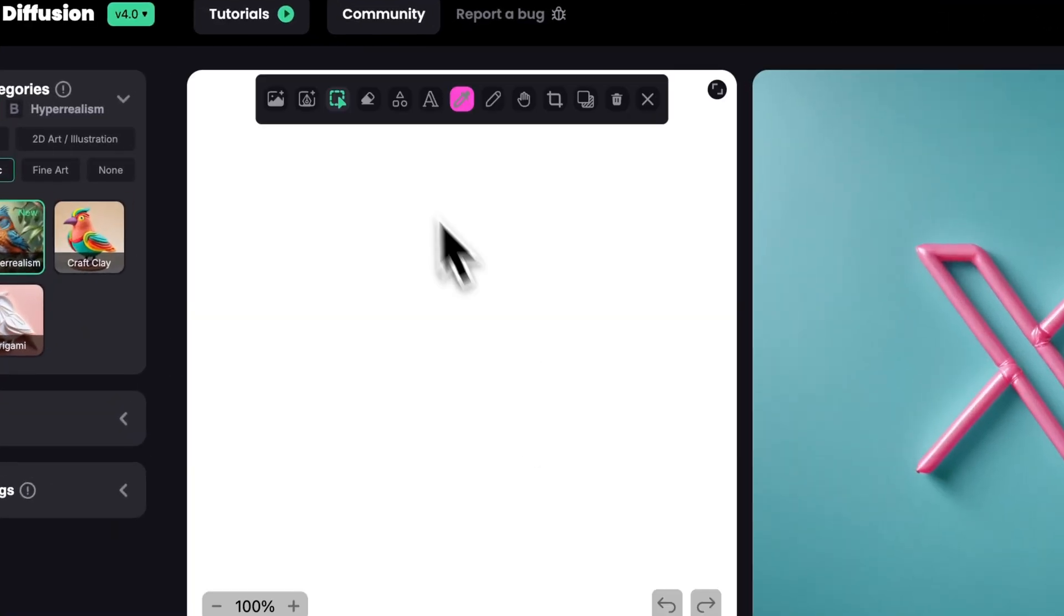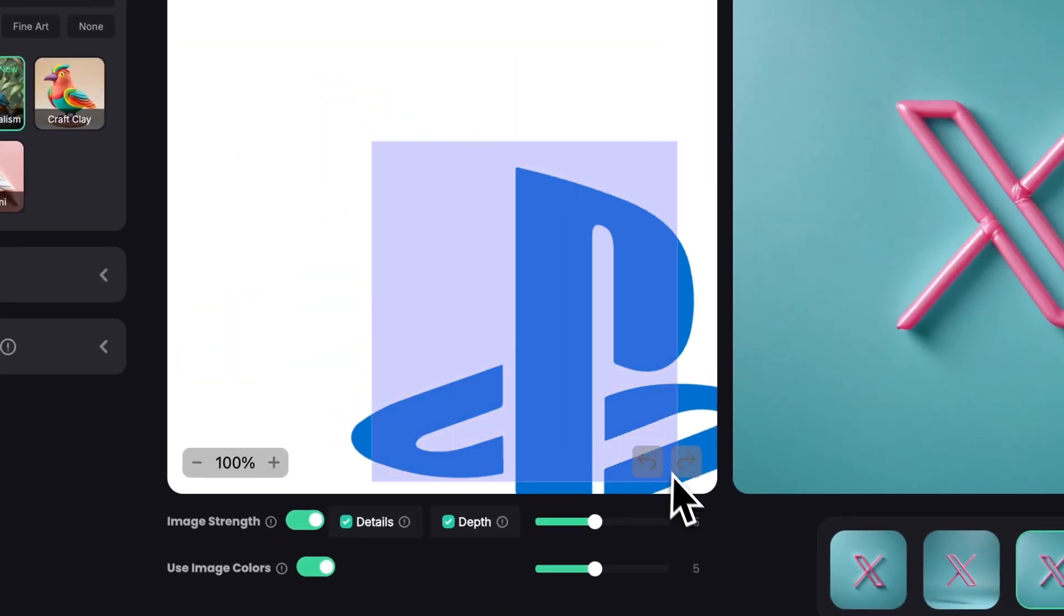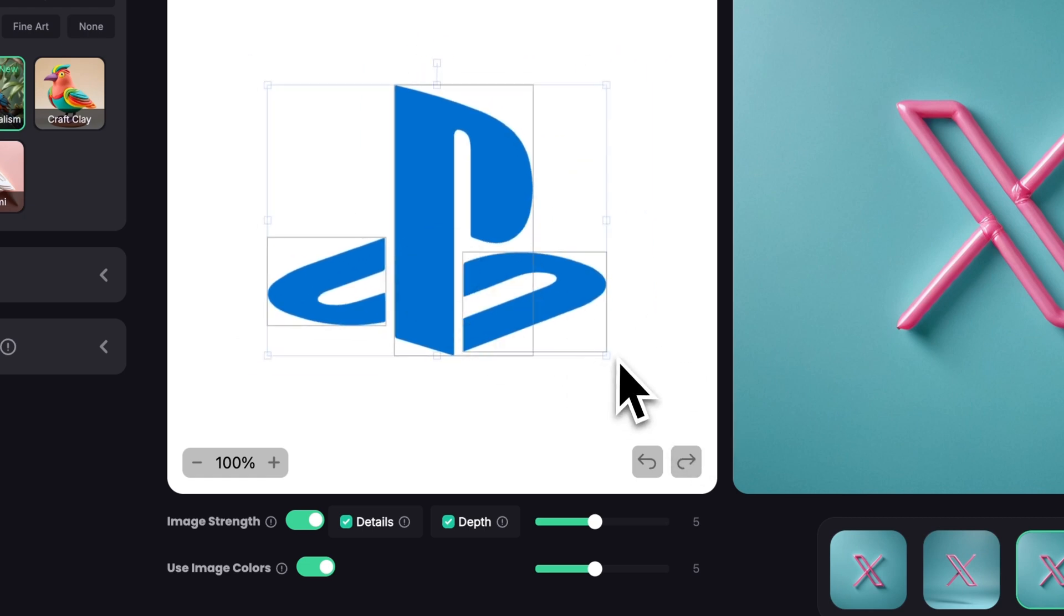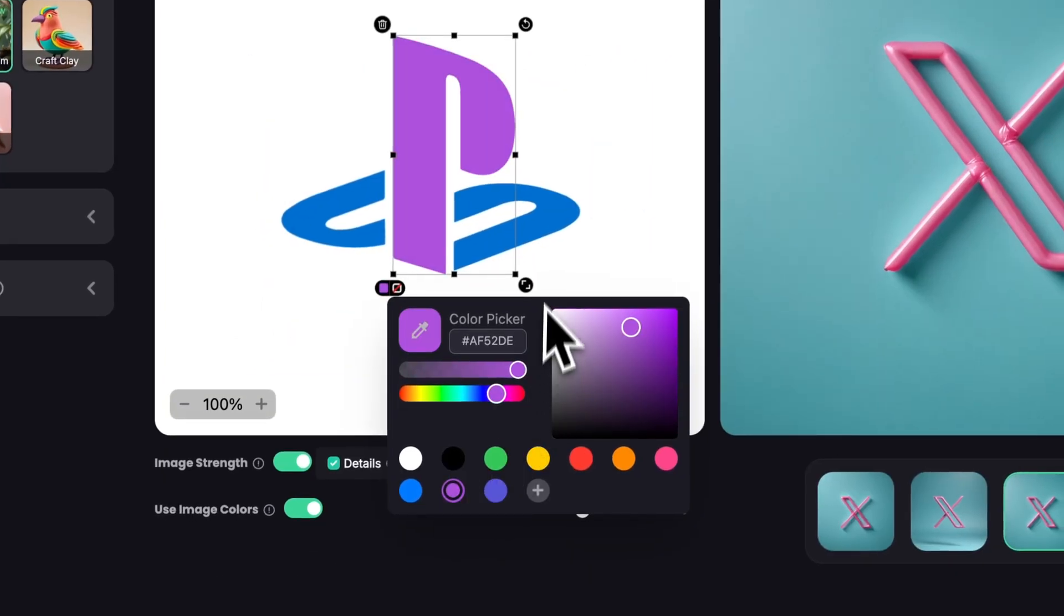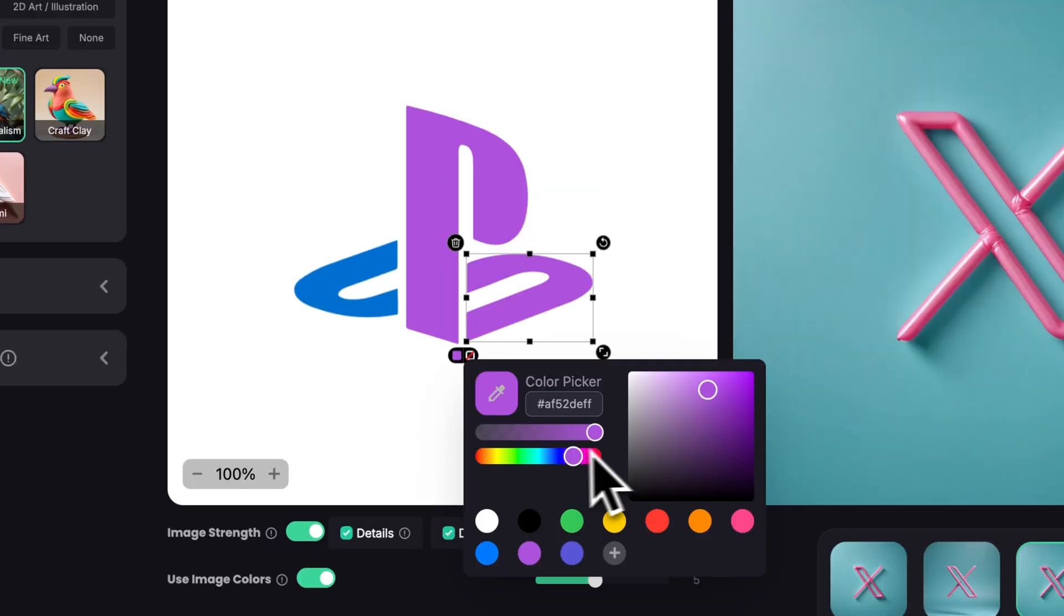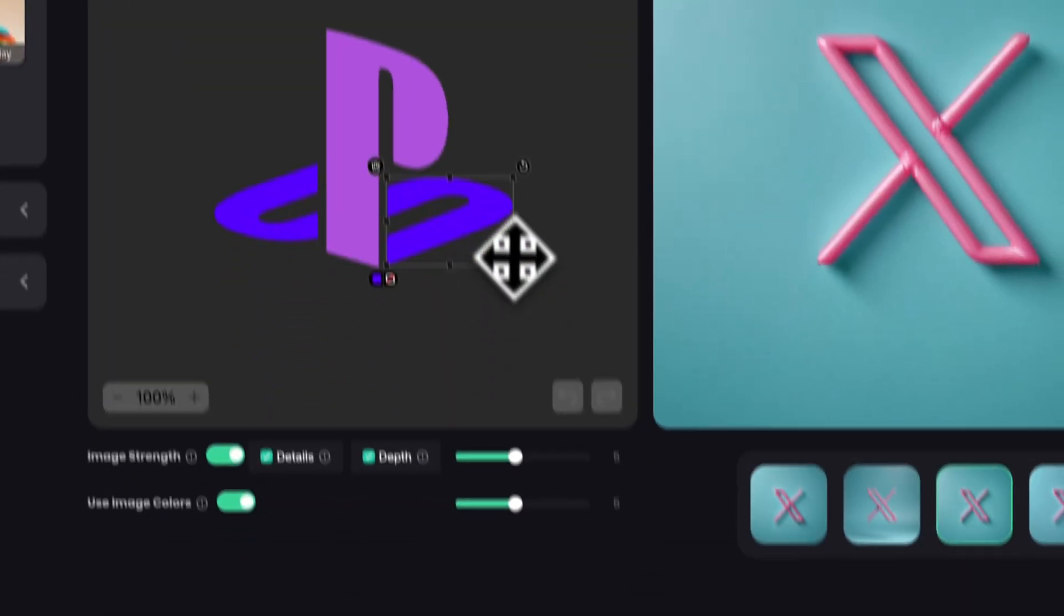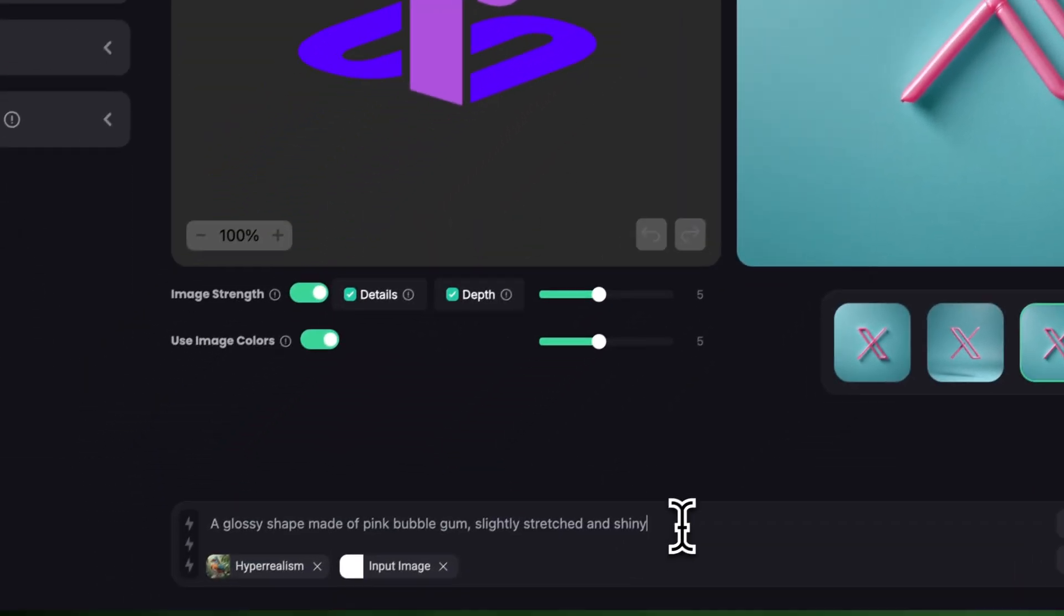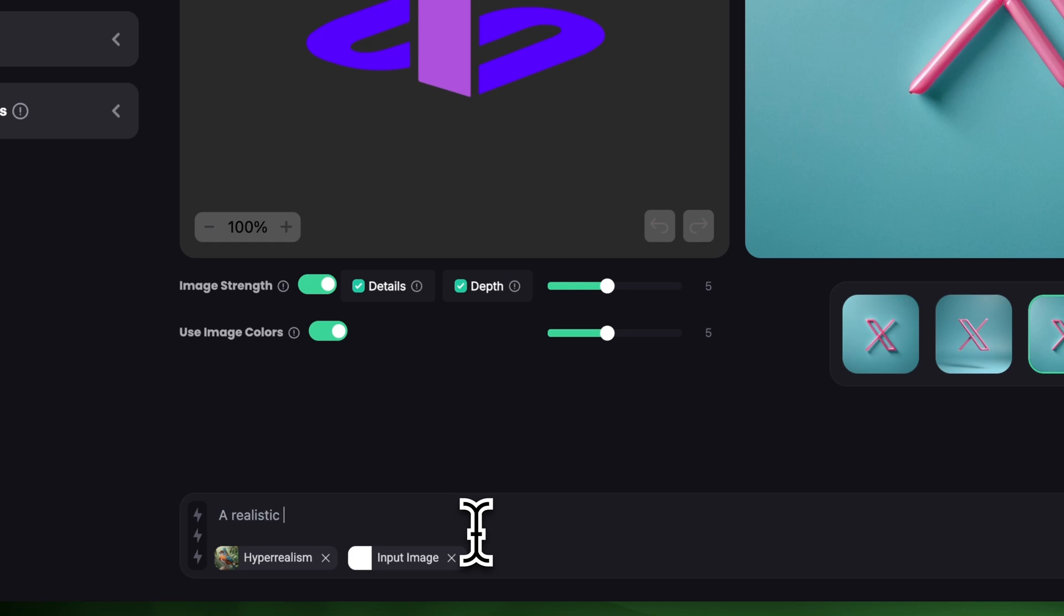For the next one I'll use the PlayStation logo. I have an idea but first I'm going to change the colors. I want the P-shape to be this light pink and I'll change the S to be this dark purple. I'm also going to change the background and make it a lot darker. In the prompt I'm going to say a realistic 3D shape made of neon lights in the middle of a rainy street with reflections and I'm going to say night setting.